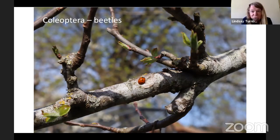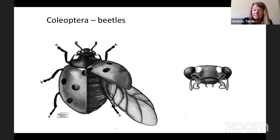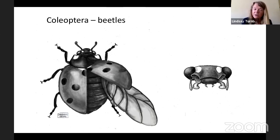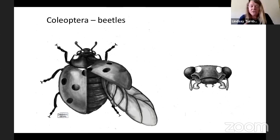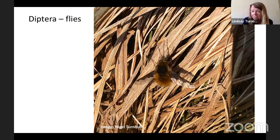At number three, perhaps surprisingly, are the Coleoptera or beetles. They're famously thought to be the most species-rich group in the world, but they aren't in Britain — it may be that Victorian collectors simply loved beetles. This is a seven-spot ladybird, very common in gardens. Coleoptera means 'sheath wings': the forewings are hardened into wing cases protecting the hindwings, which do the flying. If a ladybird crawls onto your finger, you'll see it lift the forewings, unpack the hindwings, and fly off. Beetles often have big chewing mandibles — ladybirds specialise on greenflies.